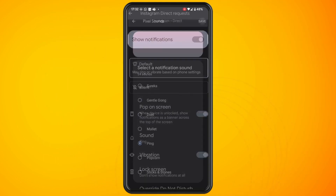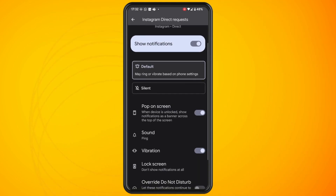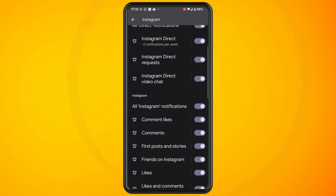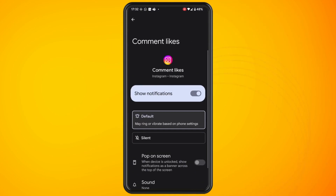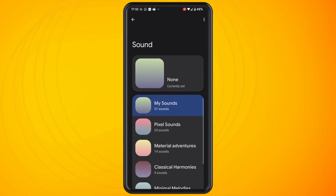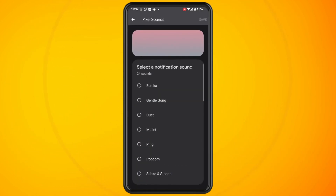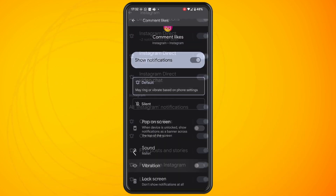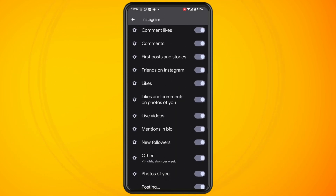Continue this process for all the notification sounds that you want to change and that is basically all there is to it. I hope you found this video helpful. Thank you for watching. Until next time. Peace.